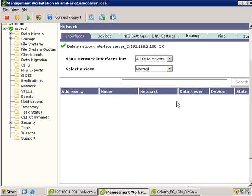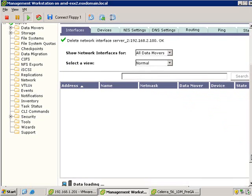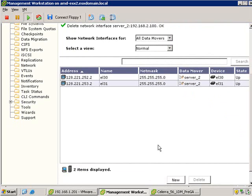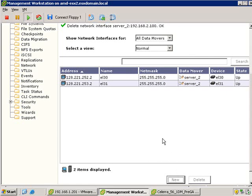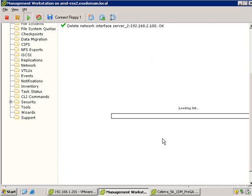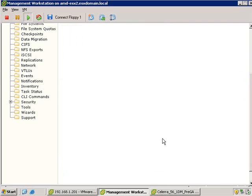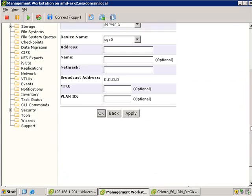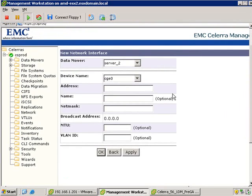Now what we're going to do is add the specific network interfaces with our particular IP address config. I'm just going to scroll down, hit new, and then configure, first of all, CGE0. Just as a reminder, in my particular case, this is the interface that's connected to my LAN-based vSwitch.